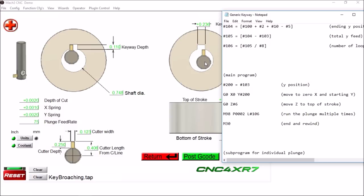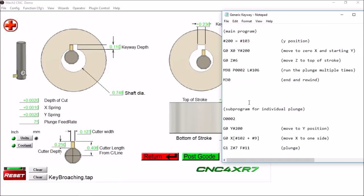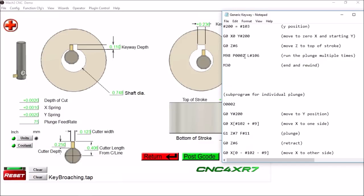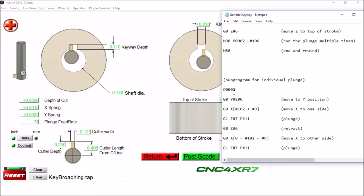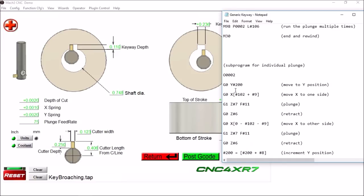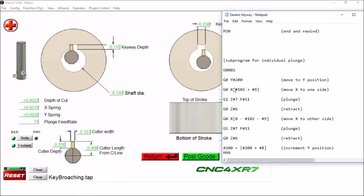So we're going to move X to the zero position and then back Y to the starting position. Move Z to the top of the stroke, and then we're going to start our cam cycle, about 65 strokes. So we're going to jump down to our subroutine here, we're calling our subroutine, subroutine number 2.